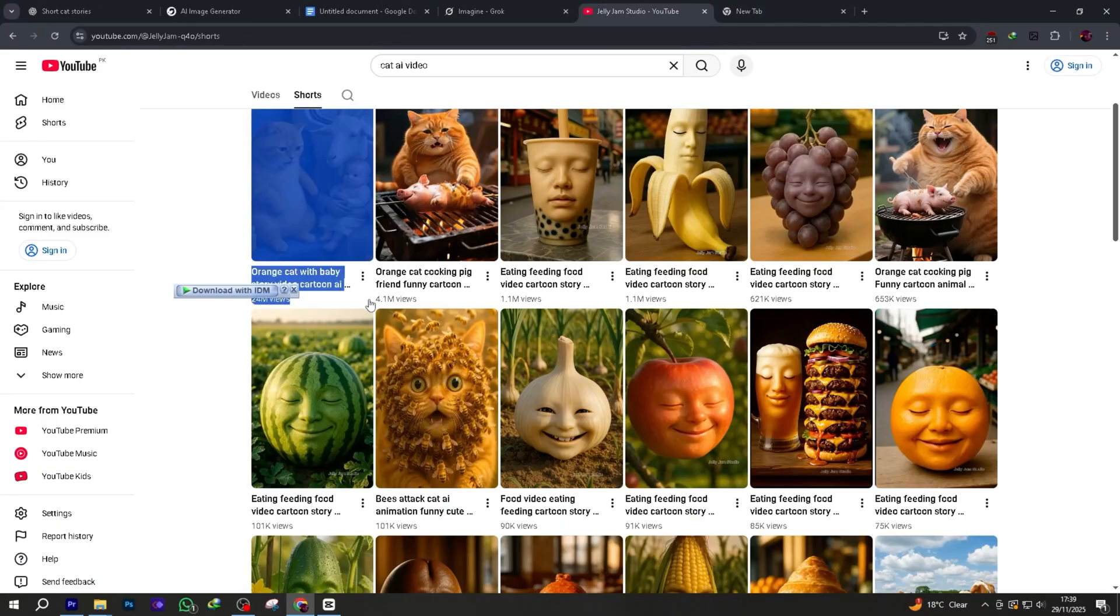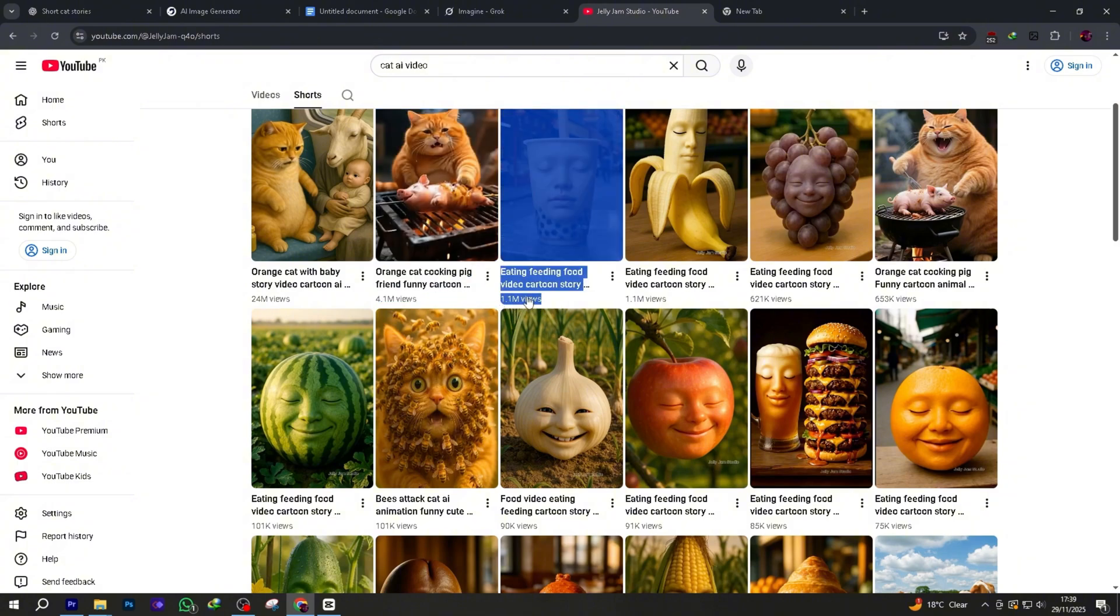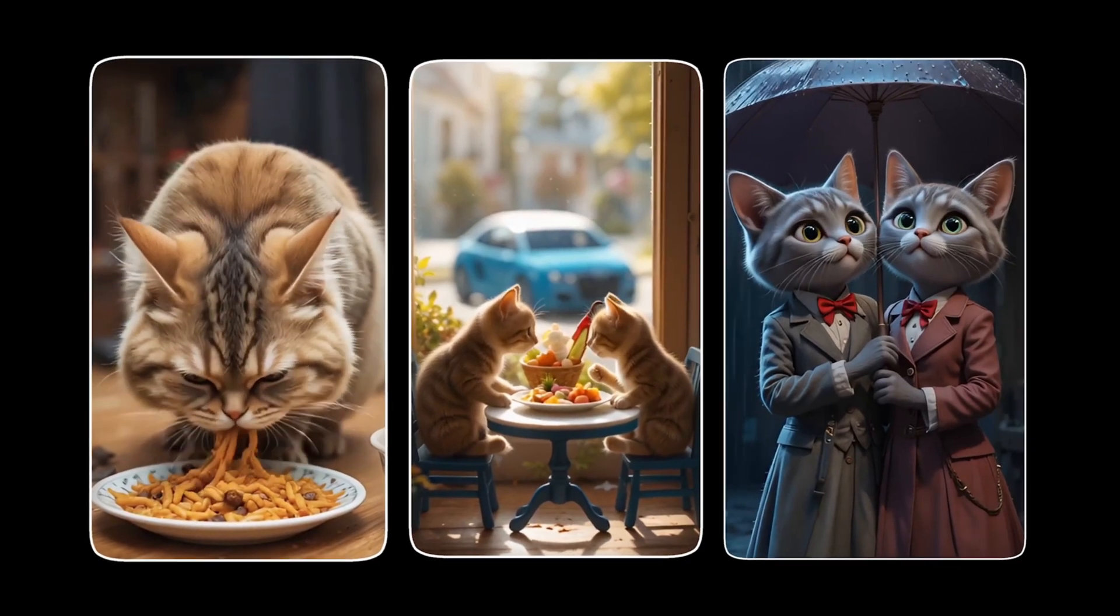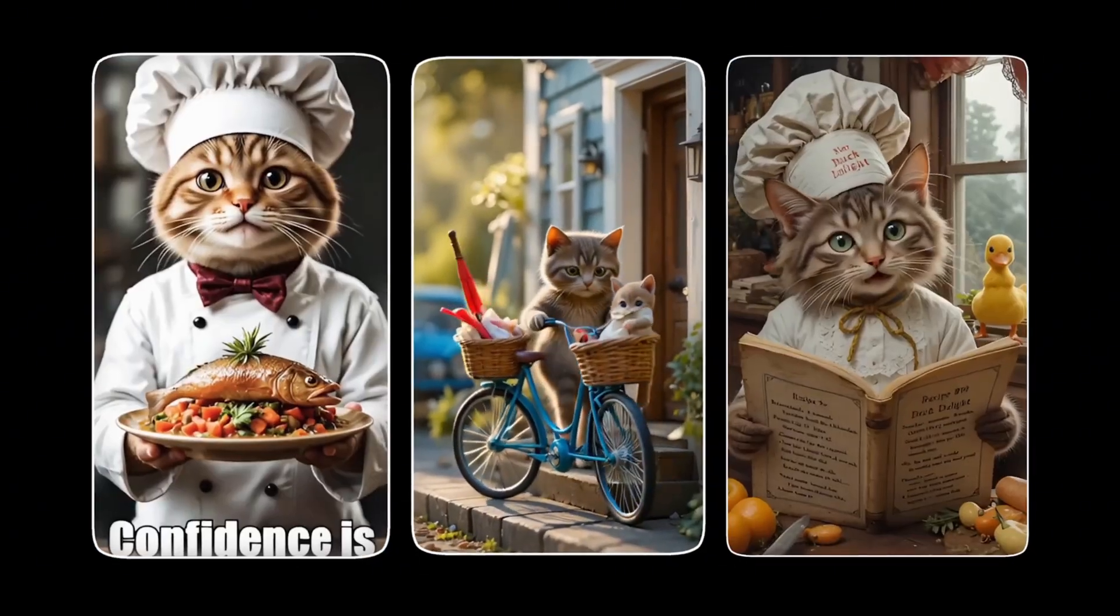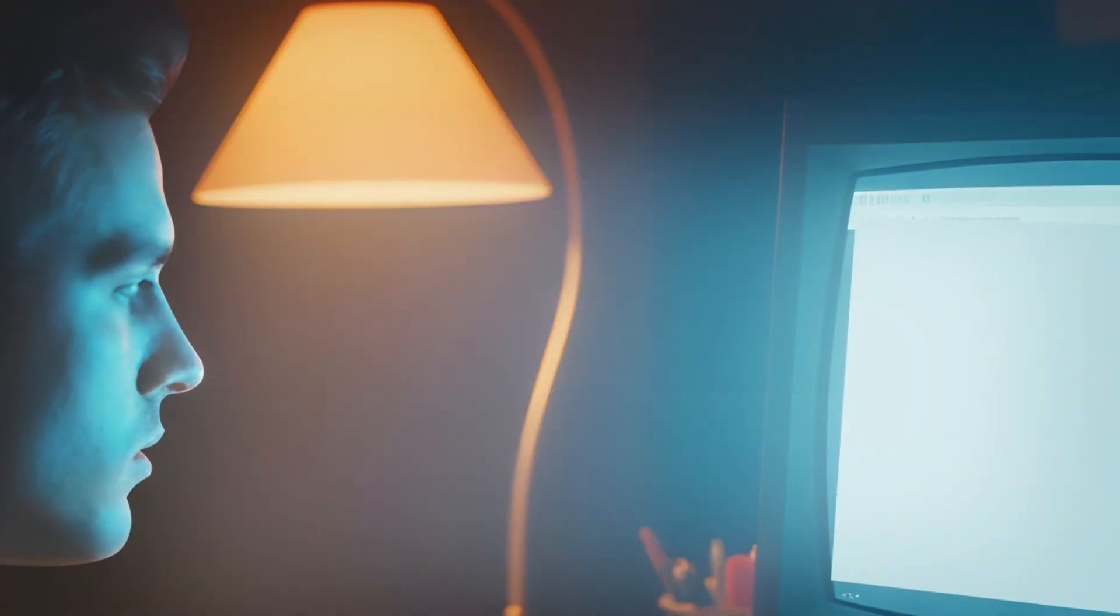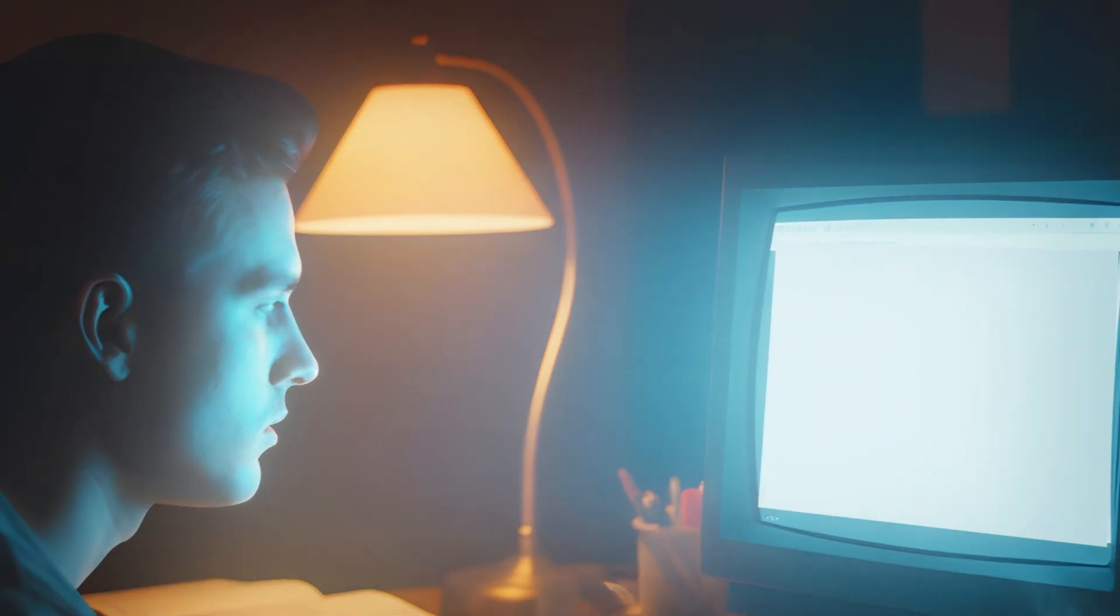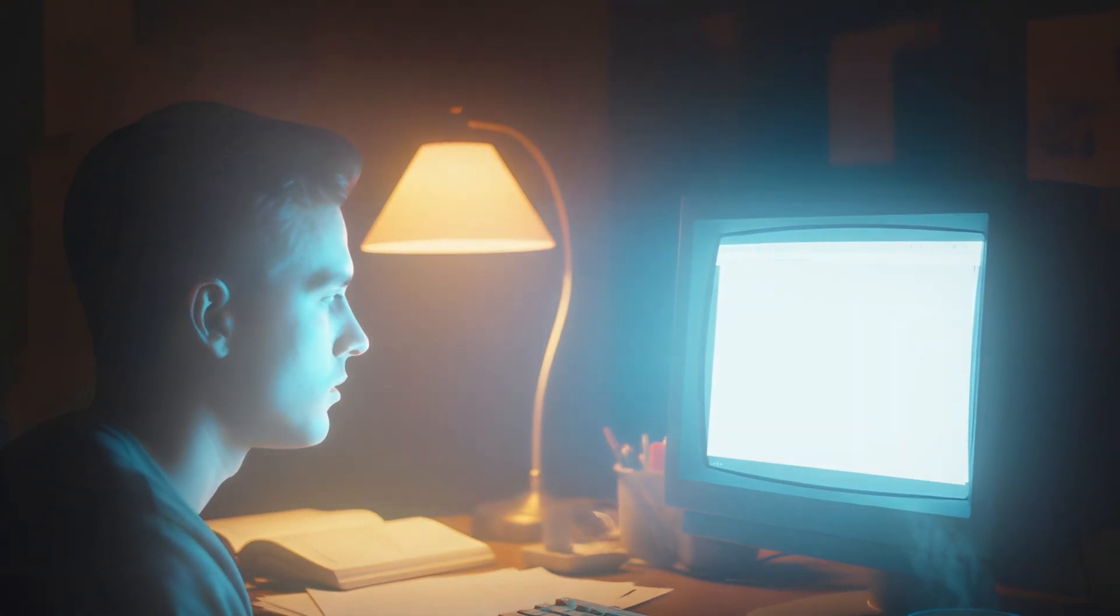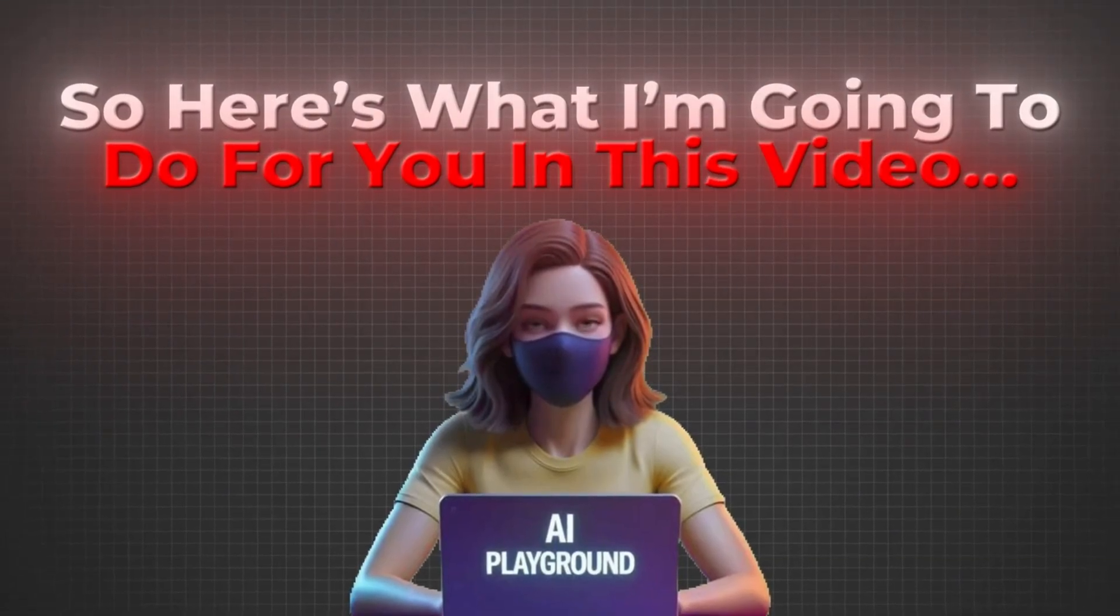This is exactly what I'm going to show you. For example, these shorts are getting millions of views. Just look at these videos. They're really easy to create. How to take AI-generated content and turn it into viral shorts you can start uploading today. And here's the best part. You can replicate the exact same system.